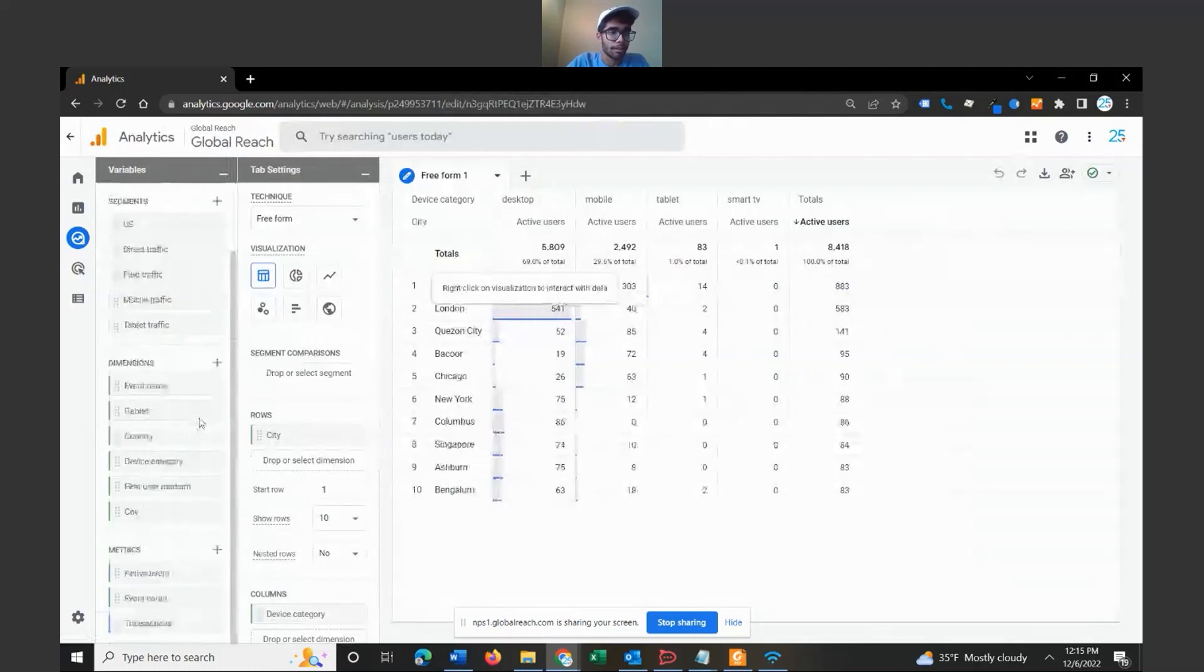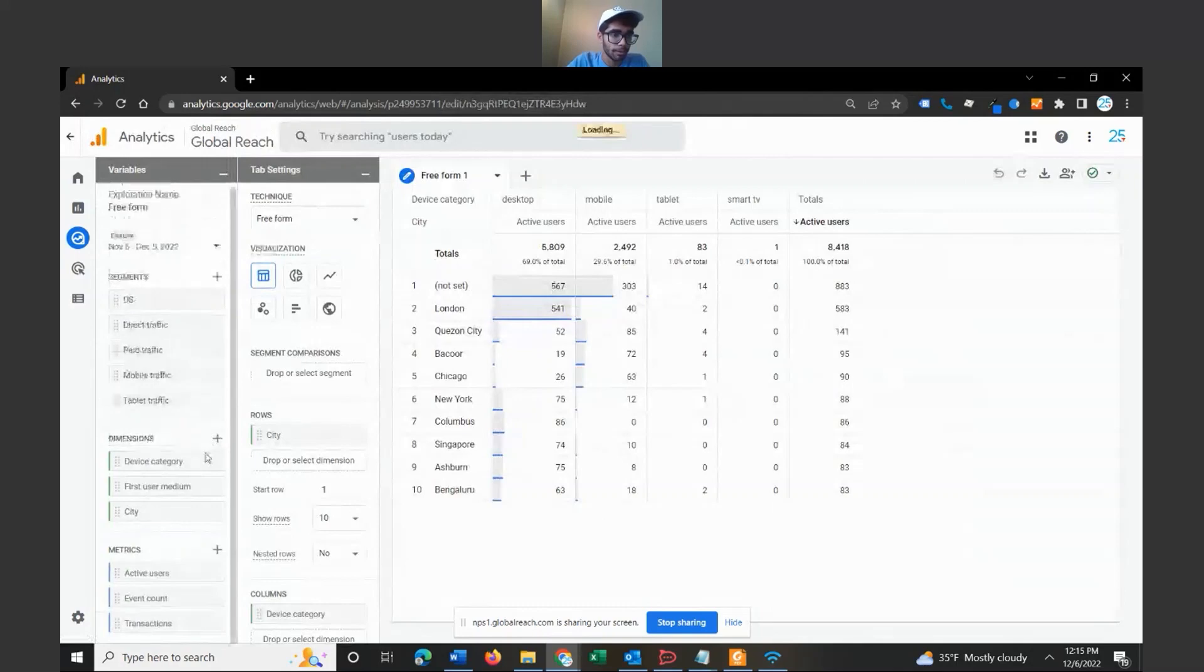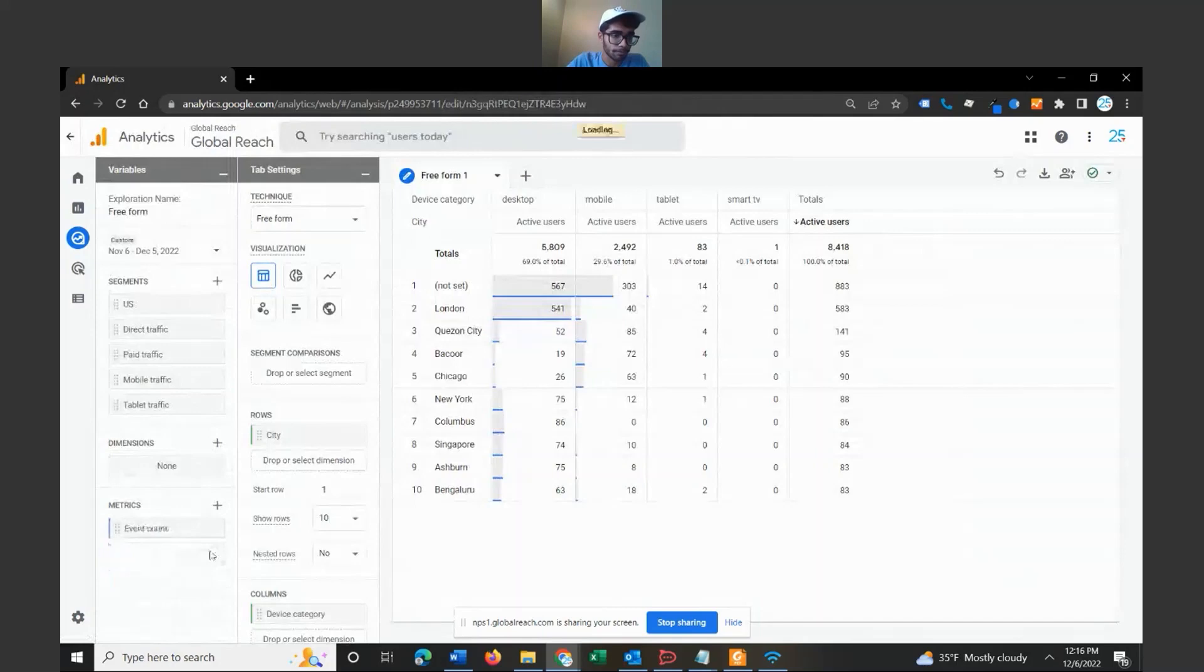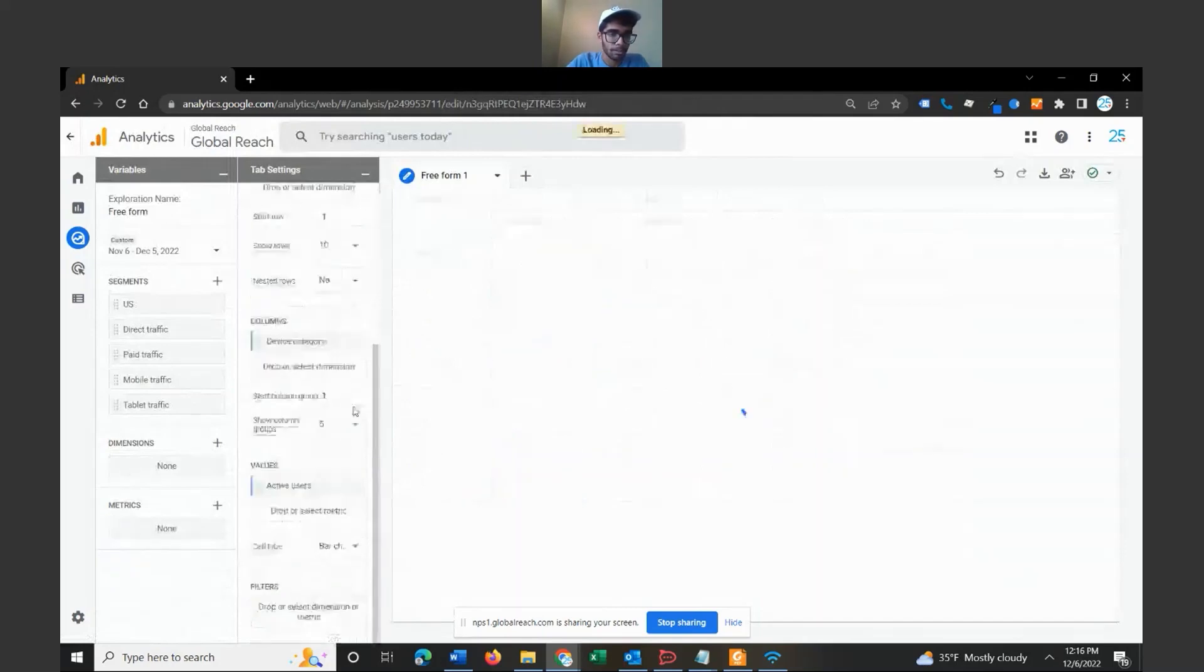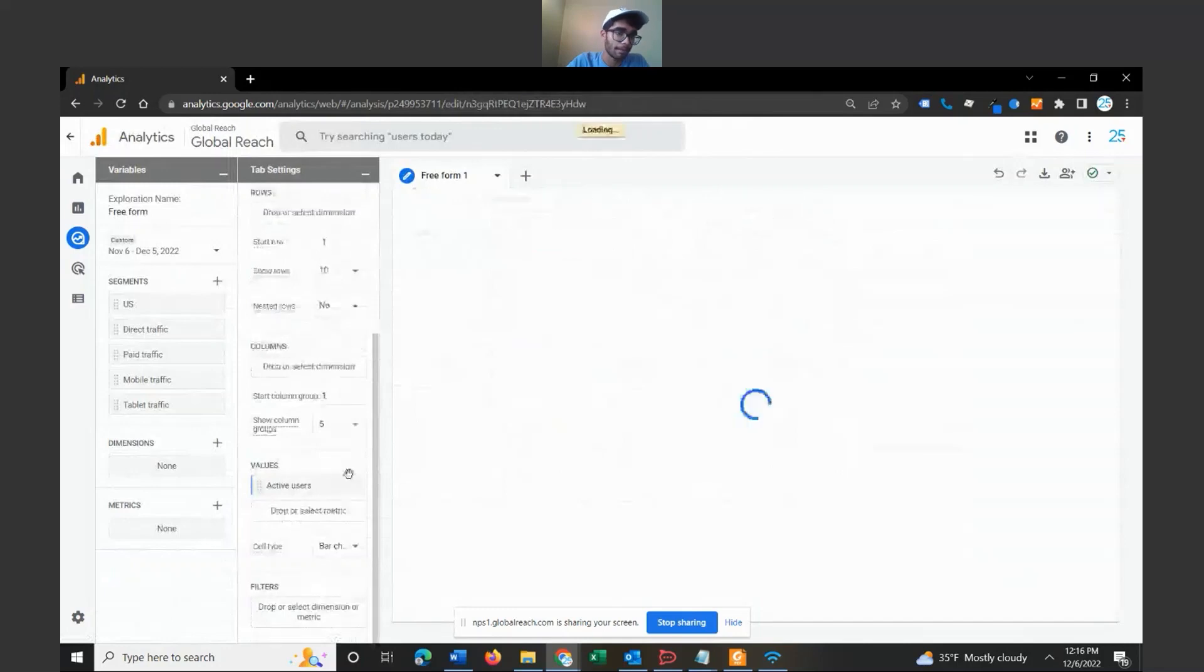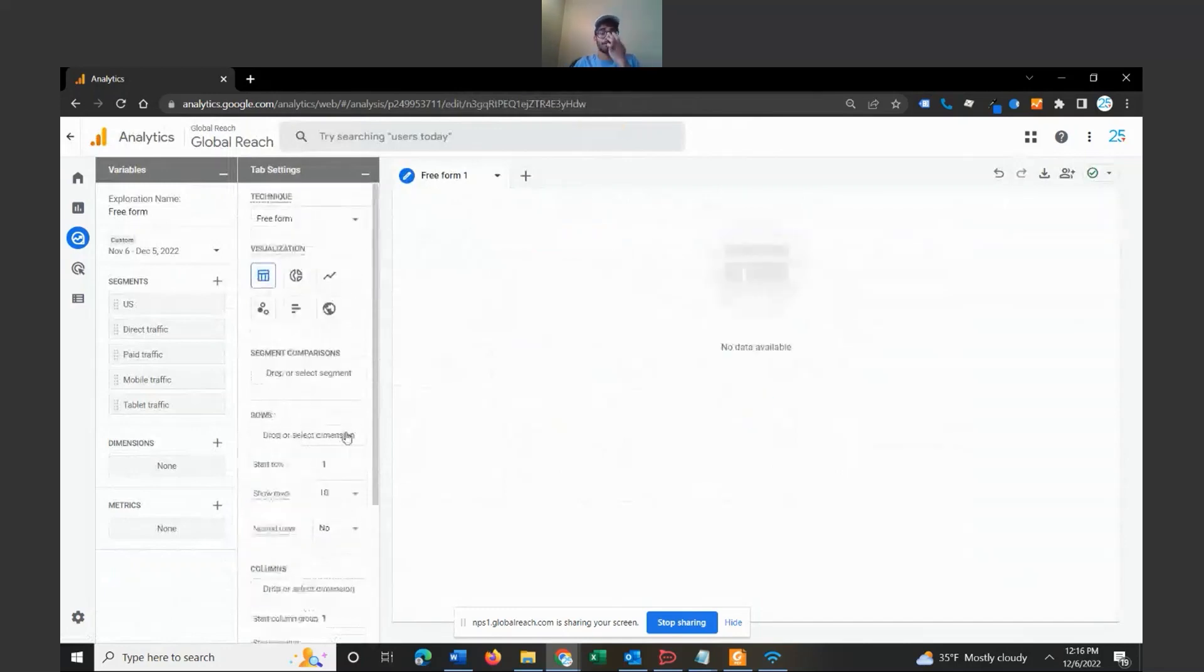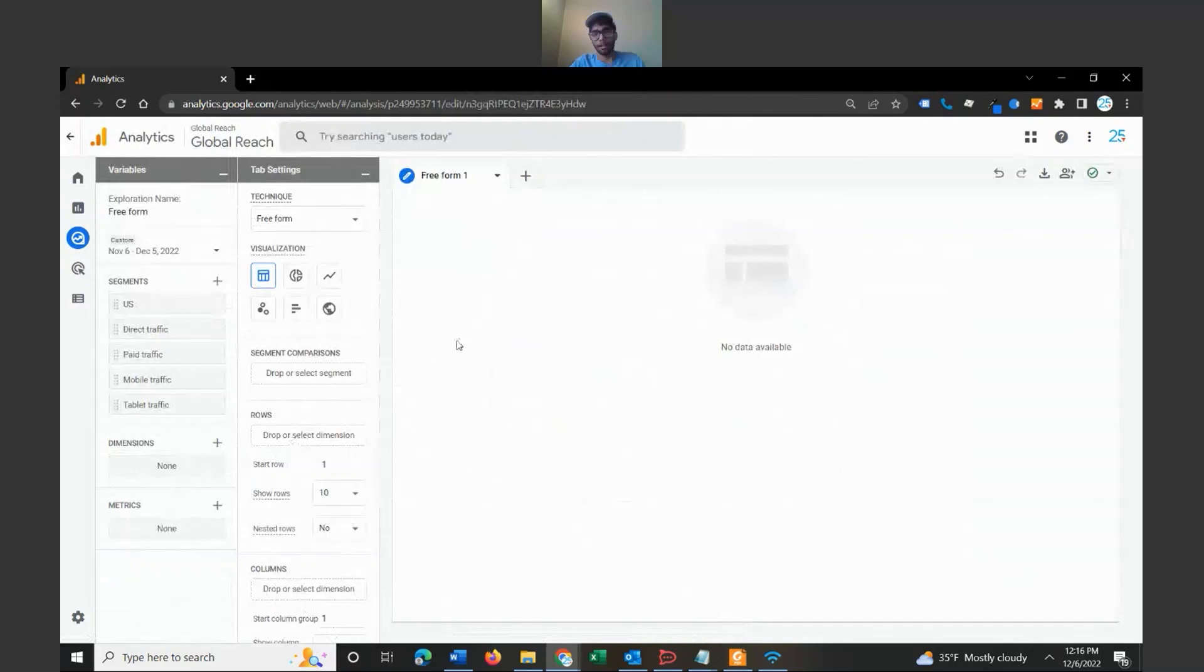Once this loads, this kind of loads up a default report. Just for the sake of this tutorial, I'm just going to remove these preset dimensions and these preset metrics and I'm going to show you kind of a blank canvas and how to approach it.